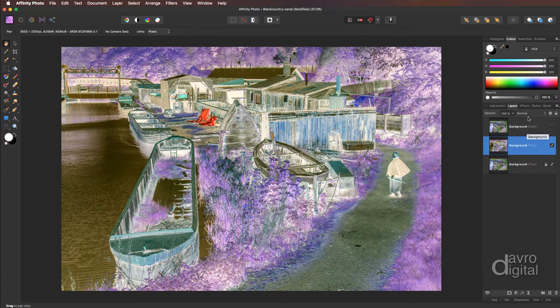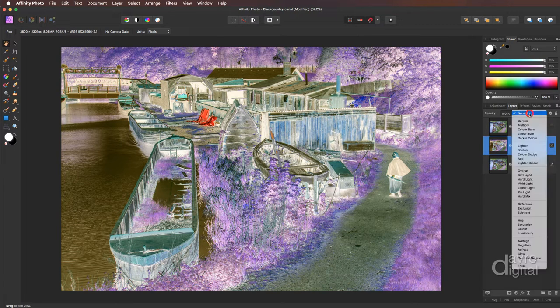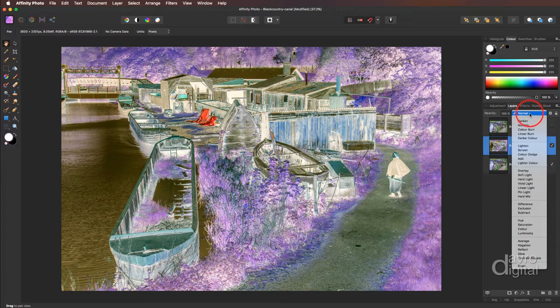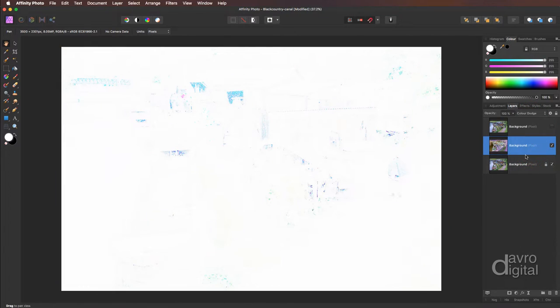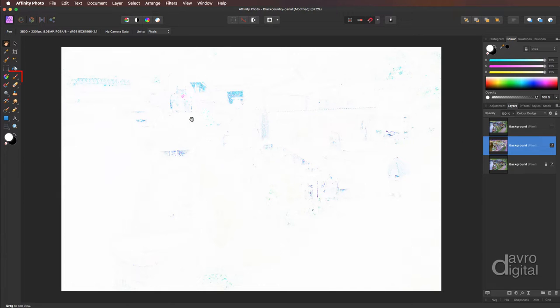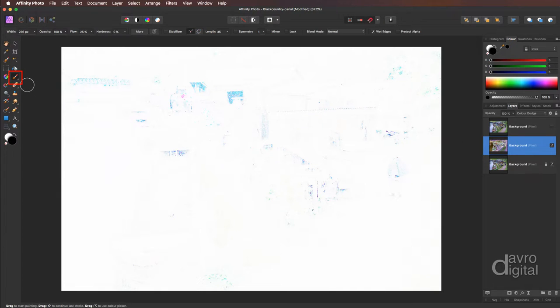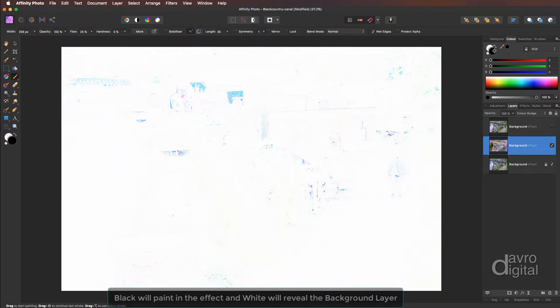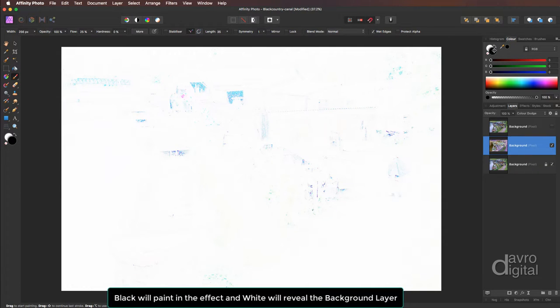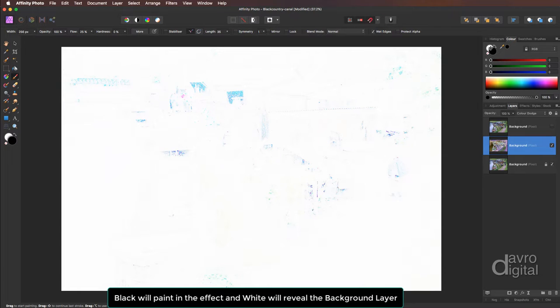We're now going to go up to the blend modes. We're going to change it from normal down to color dodge. Bringing my cursor out, I've got the hand tool. If you press B on the keyboard or pick up the brush tool, come across now to the colors and make sure that you've got the default colors. Black being the foreground color, white being the background color.